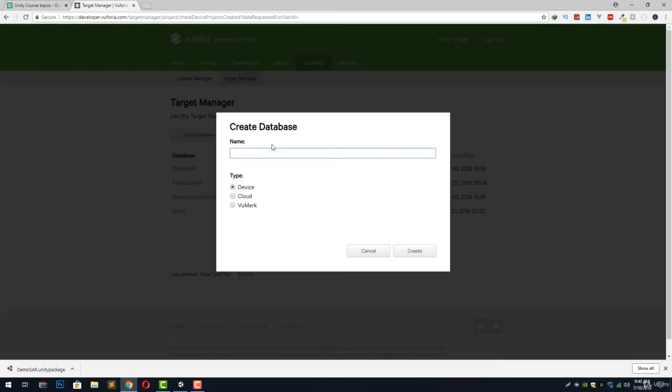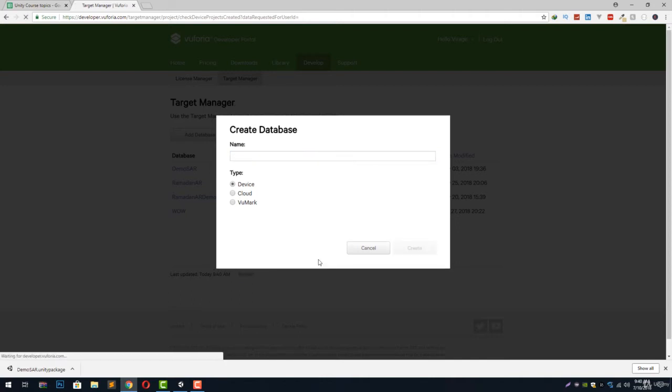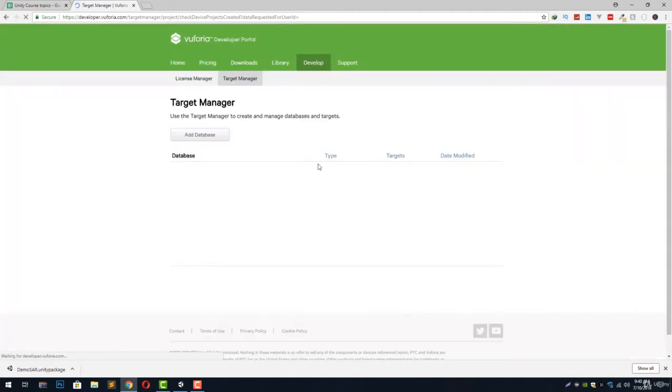Here let's give it a dummy name XYZ and select the type device, because we want this database or these images to be stored inside our Unity project and get recognized from inside our app. Let's hit create and it will create a new database for us.